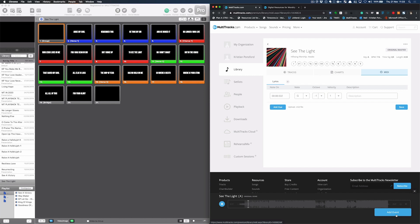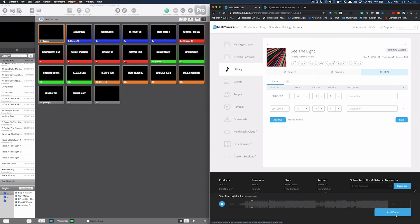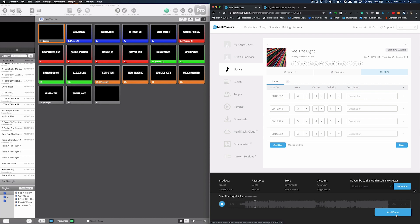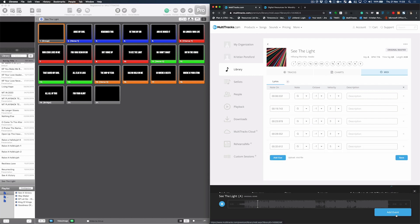And again, I can nudge these later on. But I want the first cue around here. Next cue. Next cue. And again, I'll nudge that one in a moment. So as quickly as that, I've now programmed a verse. If I wanted to go back and take one of those out, I could.